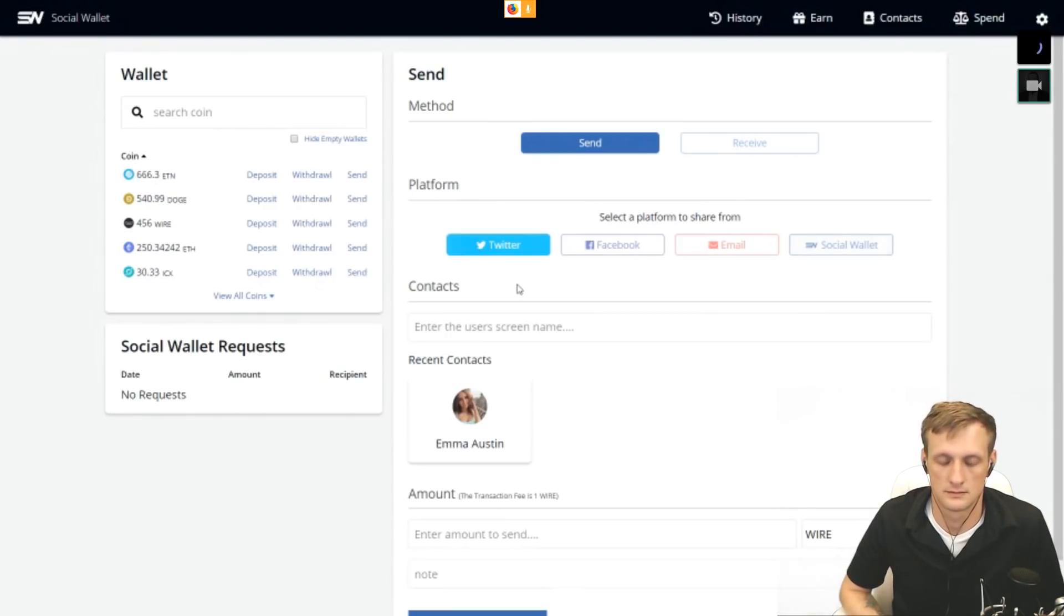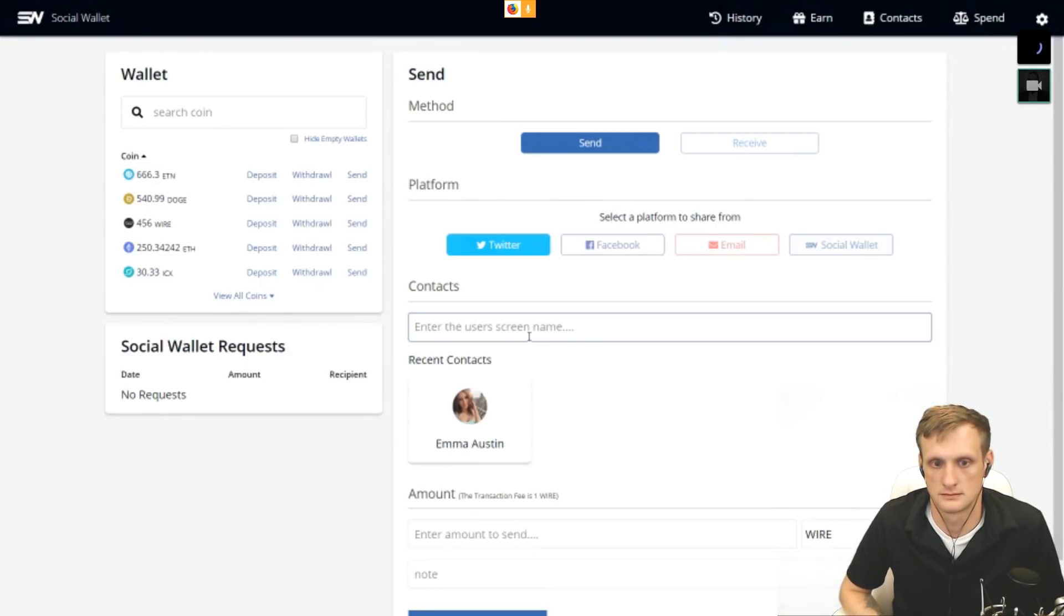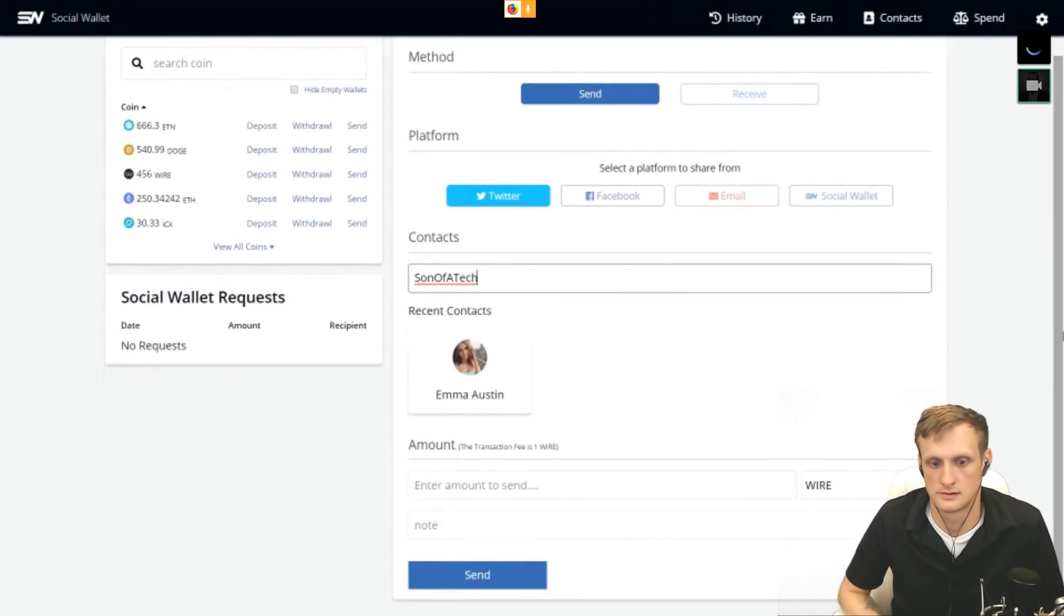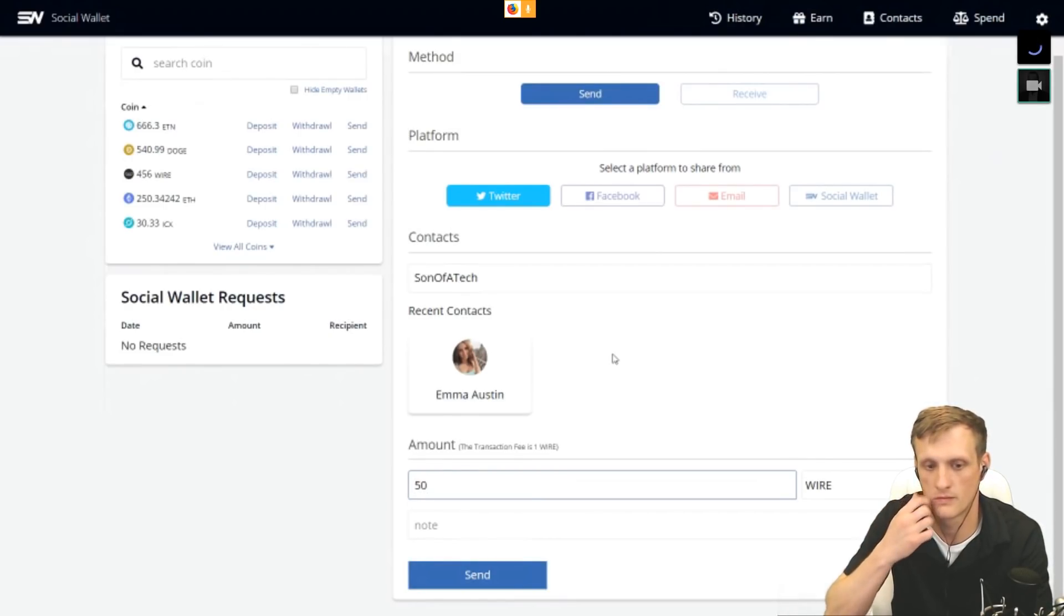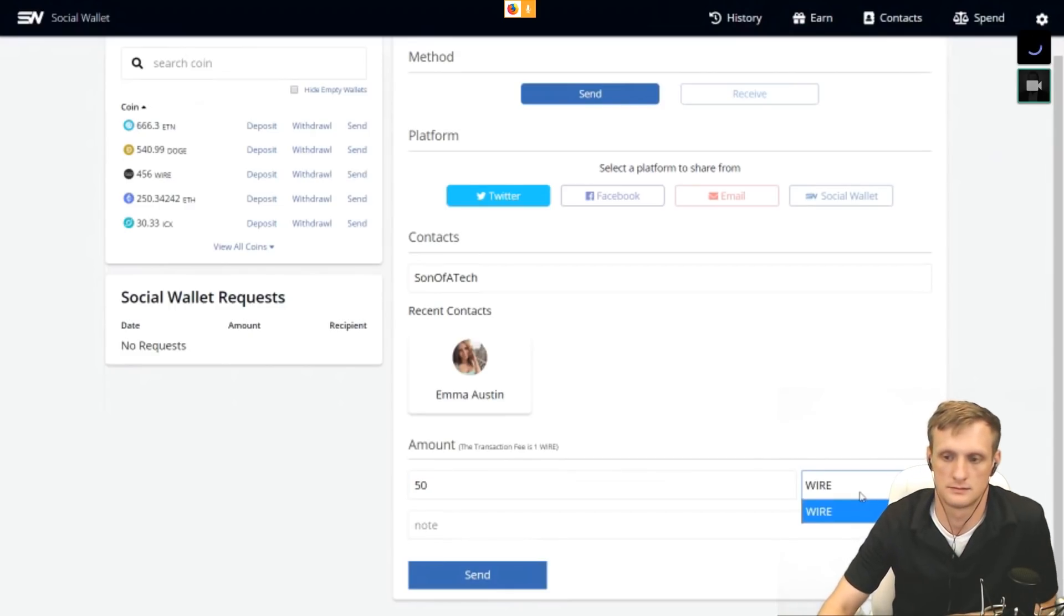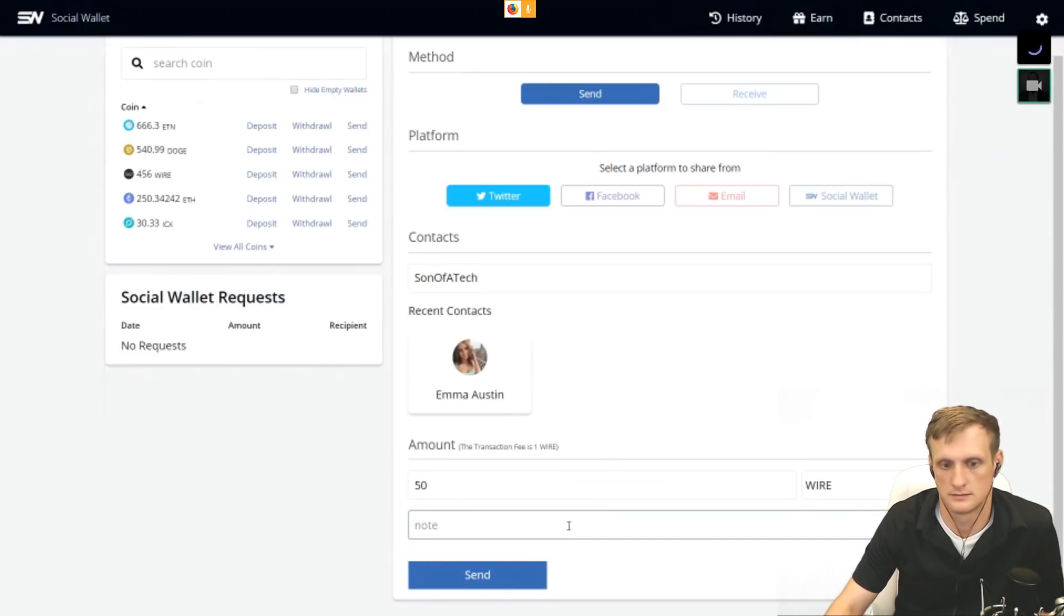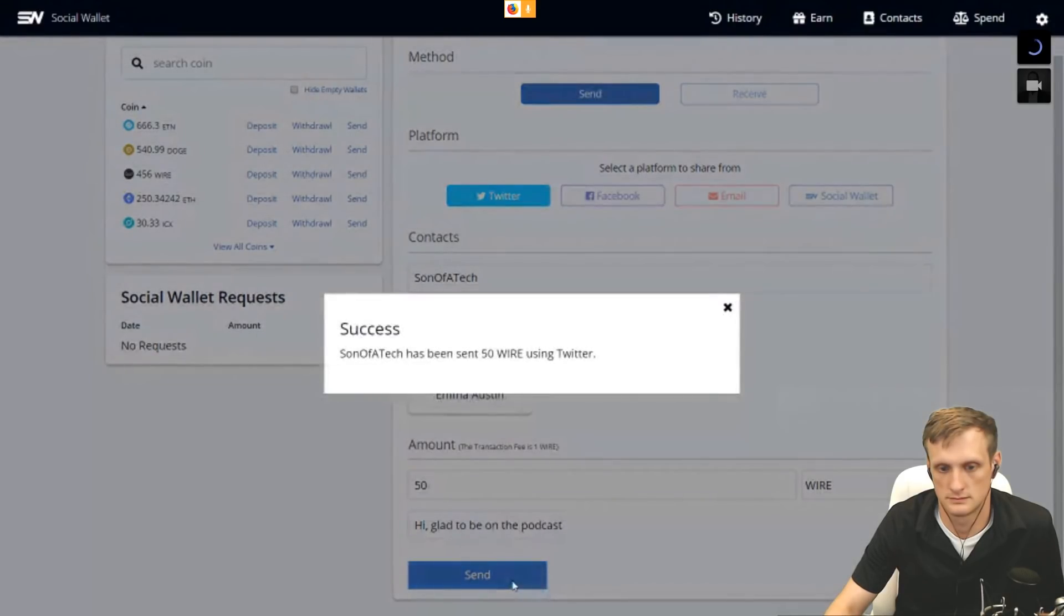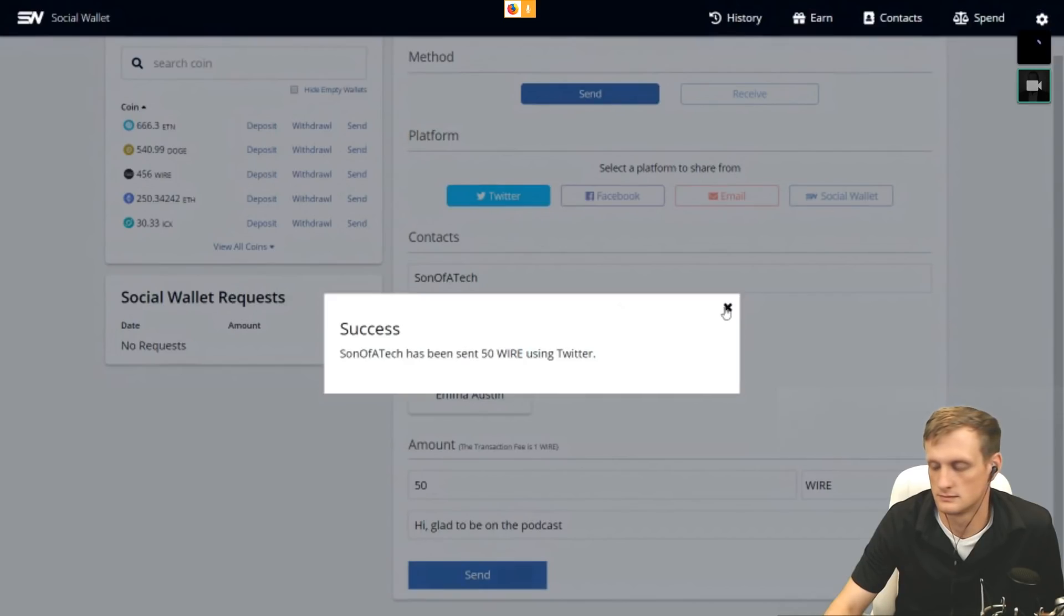Now I can click here and let's say I want to send you 10 wire tokens over Twitter. I'm going to type in your Twitter handle, which is Son of a Tech. Go down to the amount, I'm going to send you 50 wire tokens. Right now it's automatically on wire. We're going to have other options available soon for the drop down menu. I can write you a little note and I will hit send.